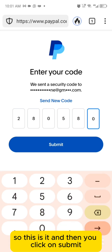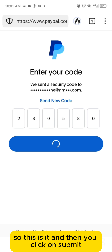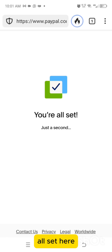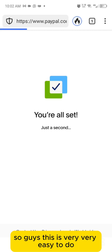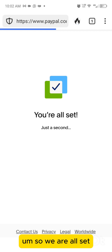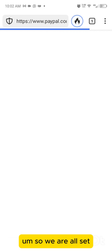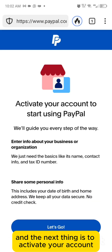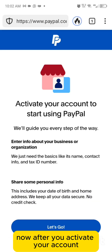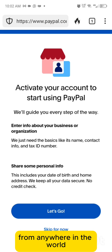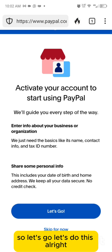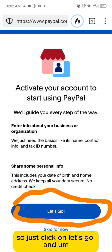Input the code you got from your email and click submit. You're all set. The next thing is to activate your account. Once you activate, you are ready to receive money from anywhere in the world — just click 'let's go.'